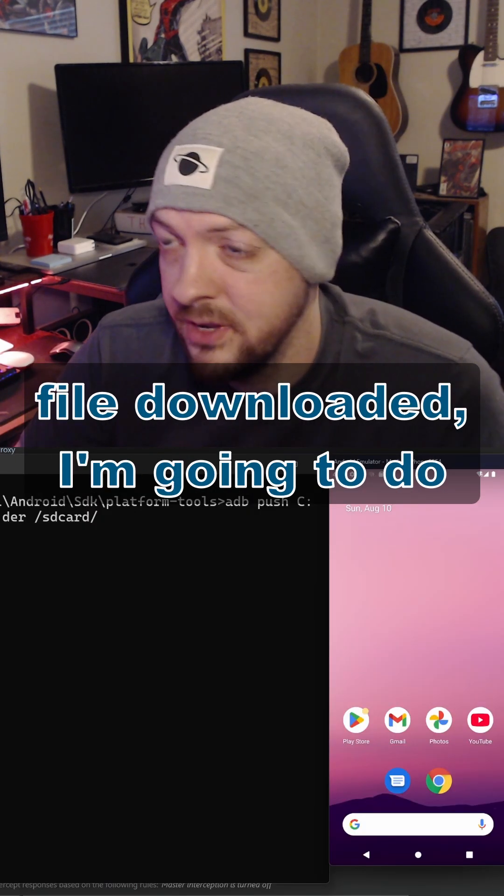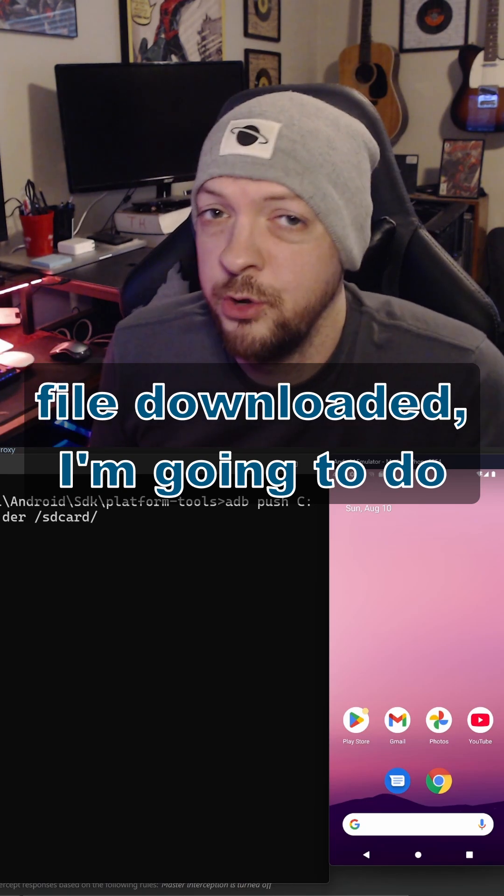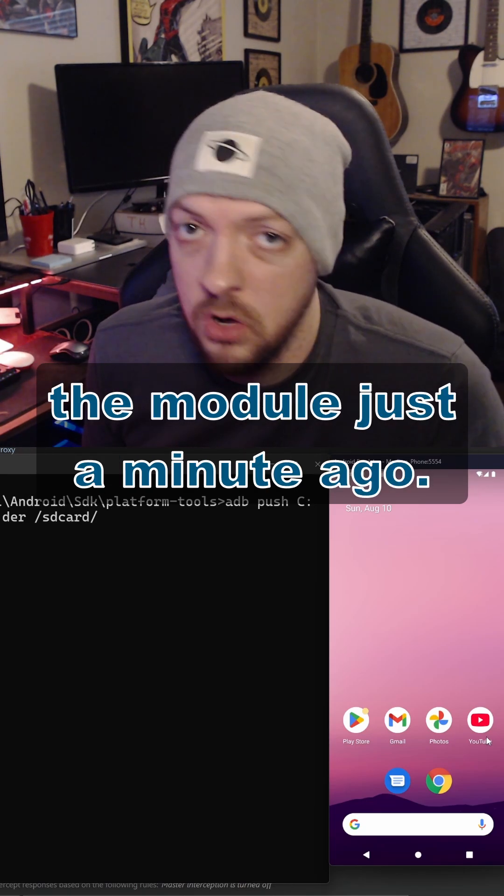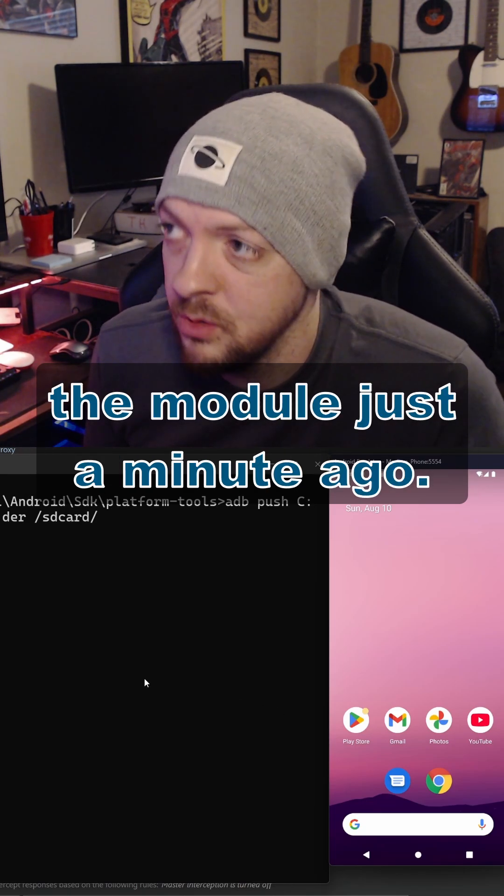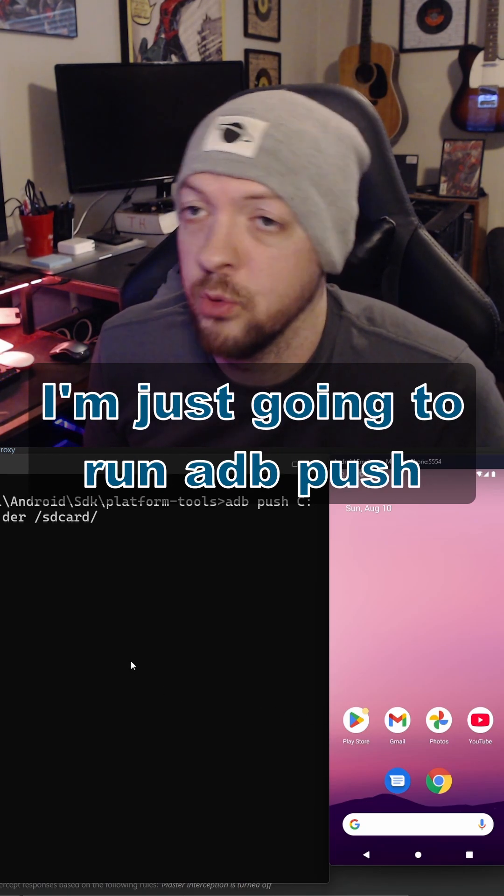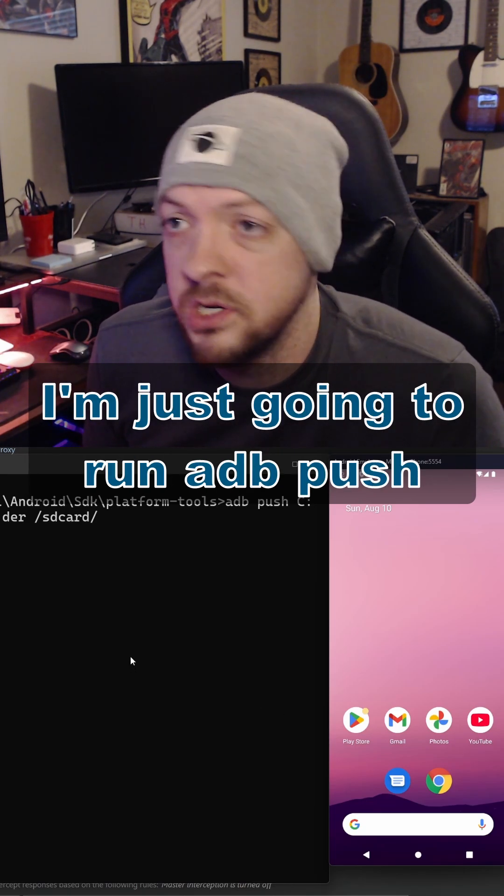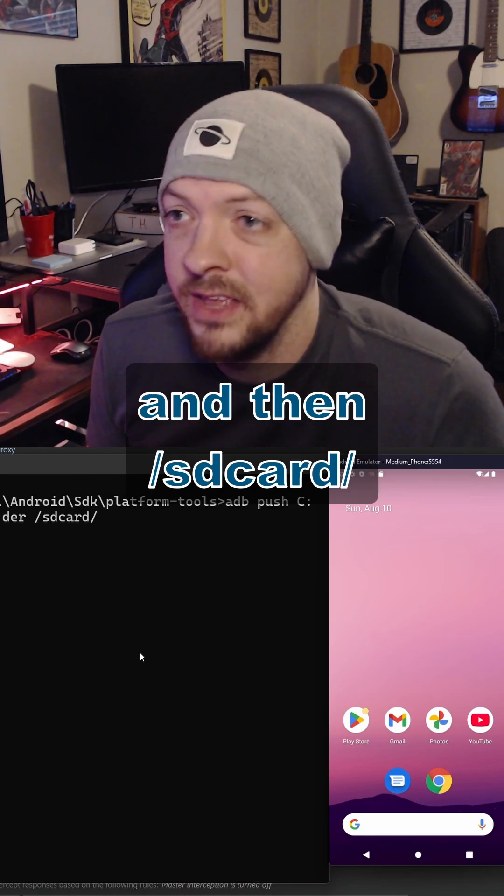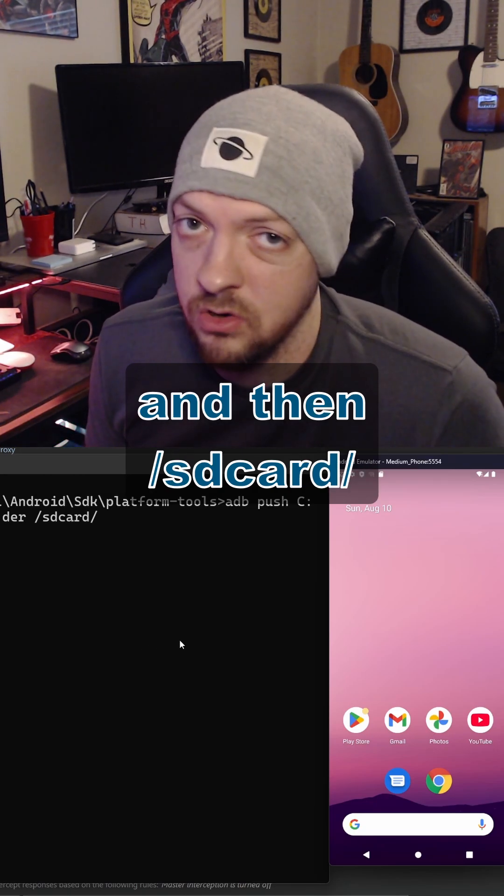Once I have that certificate file downloaded, I'm just going to do the exact same thing that I did with the module just a minute ago. And I'm just going to run ADB push, the path to that certificate file, and then slash SD card slash.